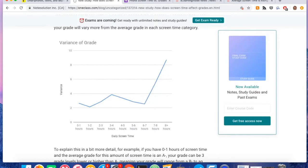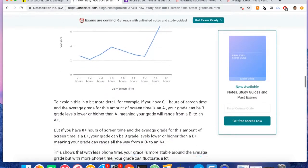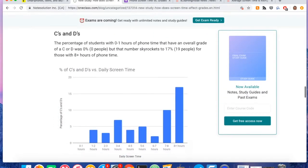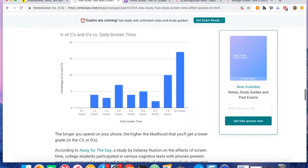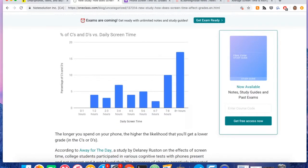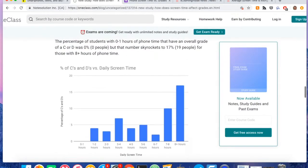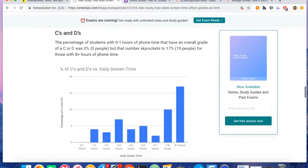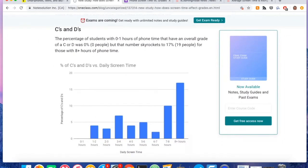And the third, I would say, was the lowest overall grade. So the lowest overall grade for those who had zero to one hours of screen time a day was a B minus. But for those who had eight plus hours of screen time per day, their letter grade was a B minus.